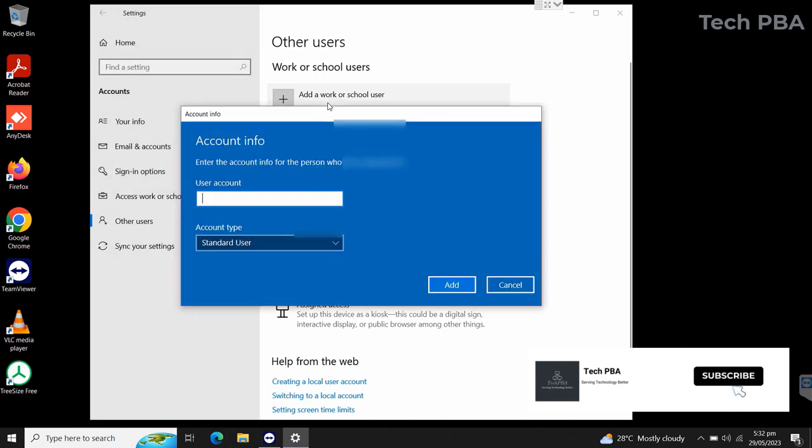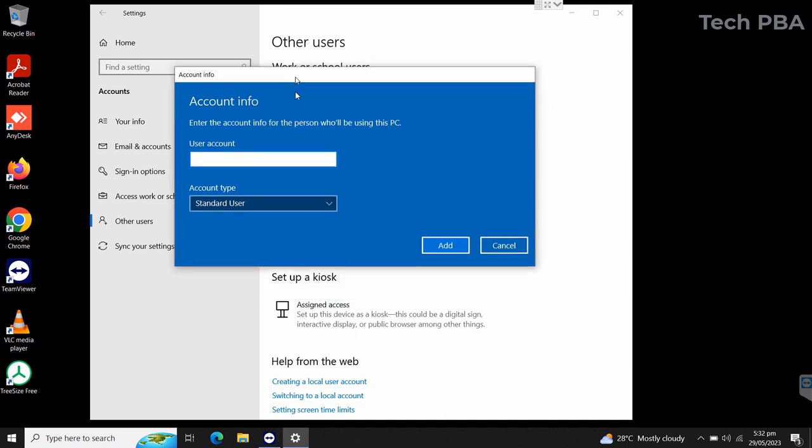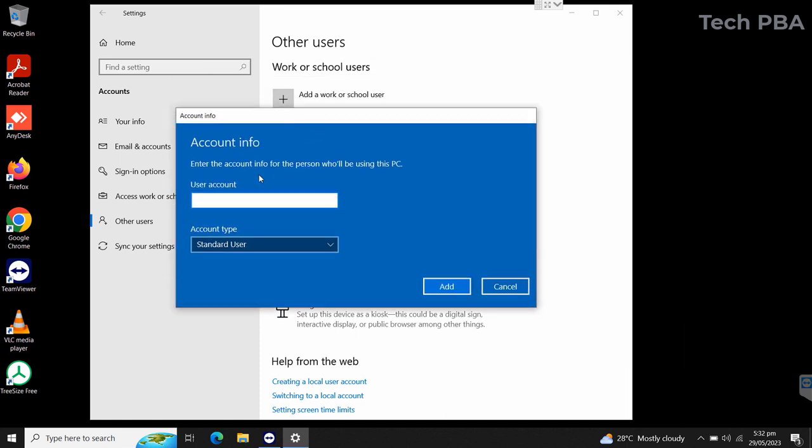Now in the account info under user account, we will type the email address, the full email address of the account we are adding to this PC.